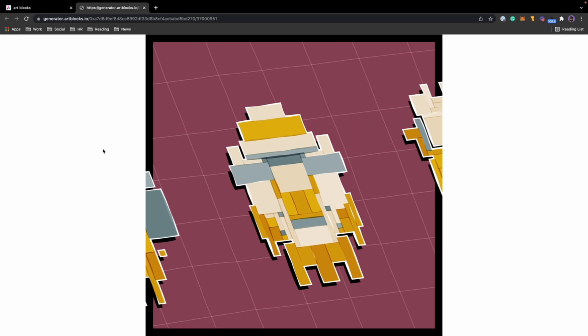What live view does is it actually grabs the script from the blockchain and runs the code live in your browser. So this isn't pulling from some server, this is actually pulling from the Ethereum blockchain and running the code live.